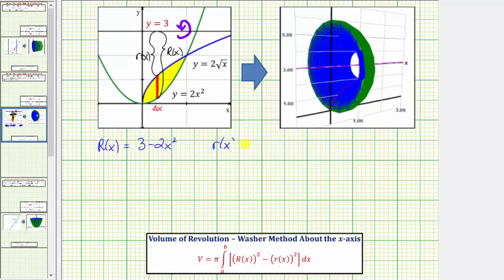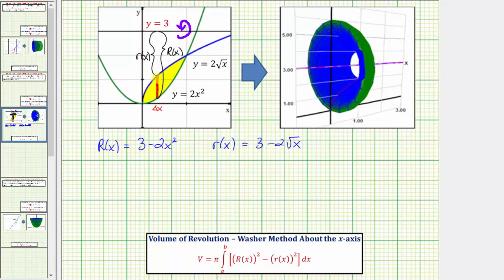Little r of x equals: the distance from y equals 3 to y equals 0 is 3 units, and then minus the distance to the point on y equals 2 square root x gives us little r of x equals 3 minus 2 square root x. Remember, we need both big R of x and little r of x to be functions of x. So little r of x equals 3 minus 2 square root x.